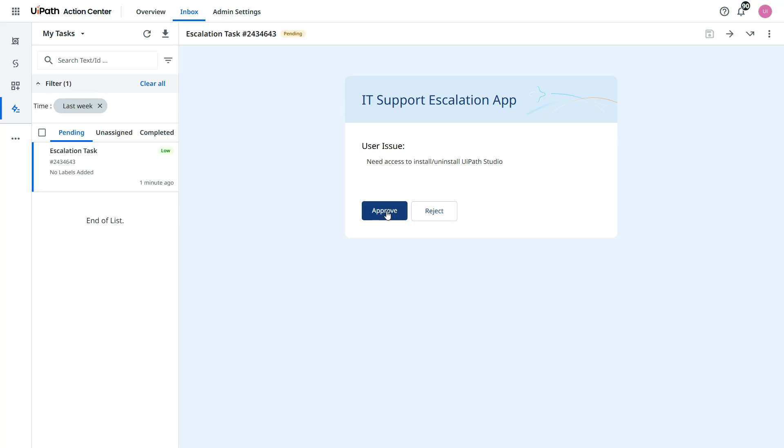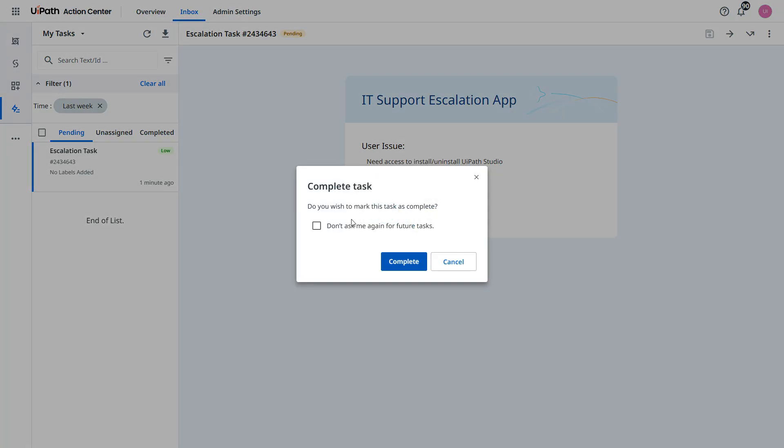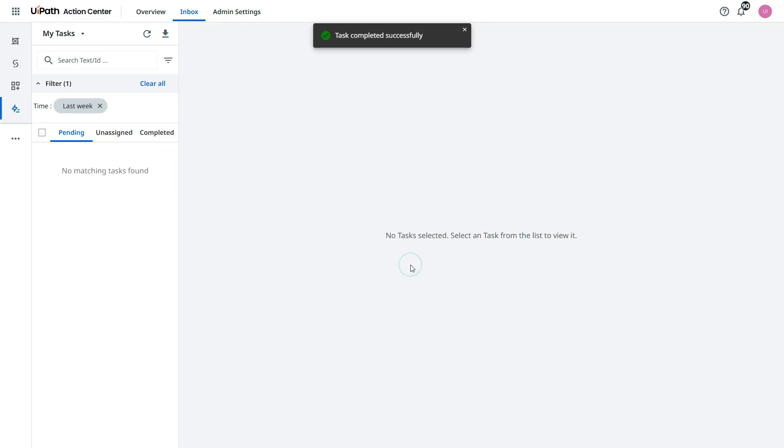Let's click approve. Do you wish to mark this task as complete? Yes, I want to complete it. Now this is done. Let's go back to the agent.